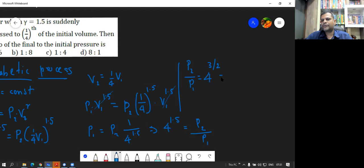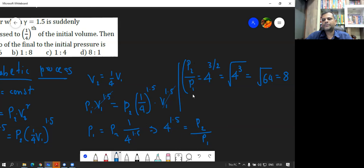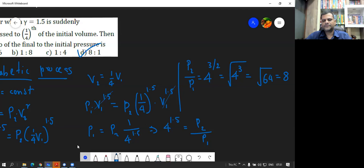4 raised to 1.5 means 4 raised to 3 by 2, which means the cube of 4 and then its square root. 4 cubed is 64, and the square root of 64 is 8. So the ratio P2 to P1 is going to be 8, which is option D — the correct one.